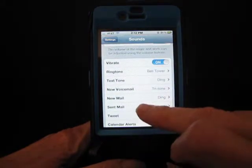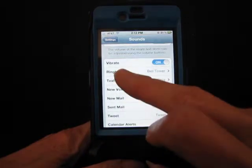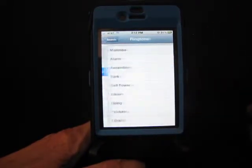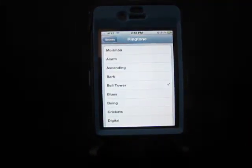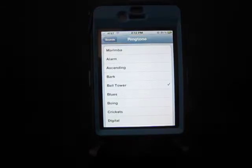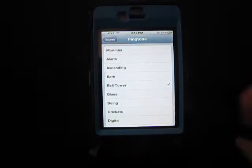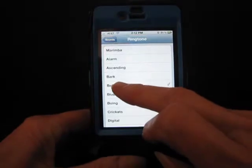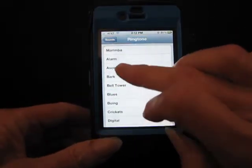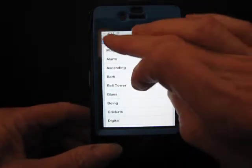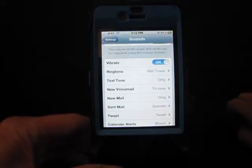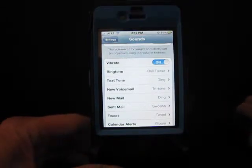The ringtone here is what you're going to hear when your phone actually rings. What you've been hearing — I have my phone set on Bell Tower, so that's what you were hearing in the background. Clicking Sounds just gets you right back to the main screen.